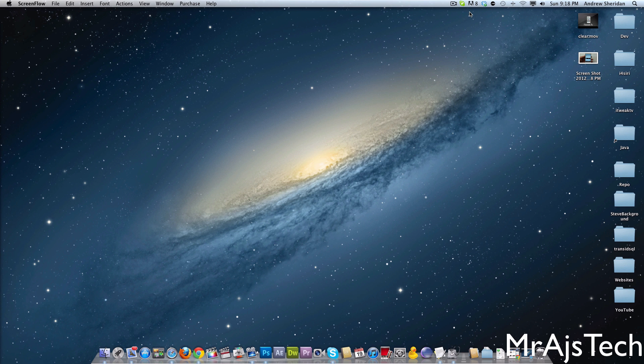Hey guys, it's Mr. AG's Tech here, and today I'm going to show you how to set up RAID 0. So here we have my Mac Mini server, and this is rocking a quad-core i7.